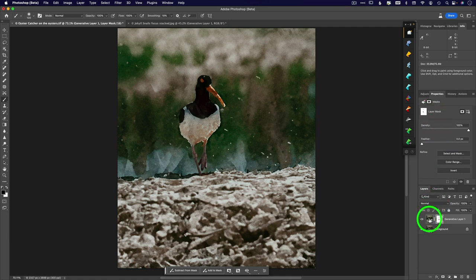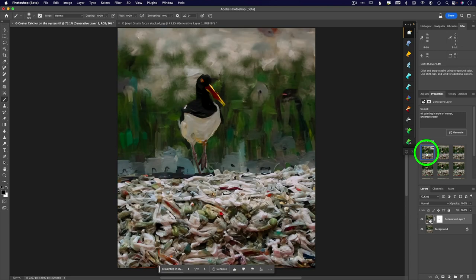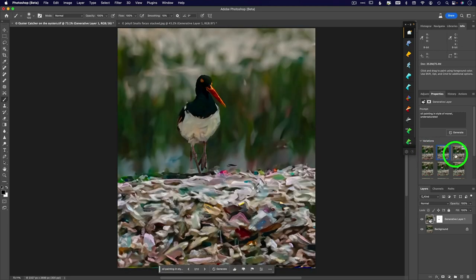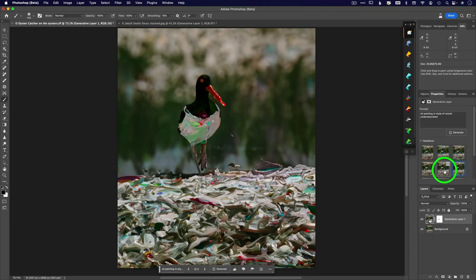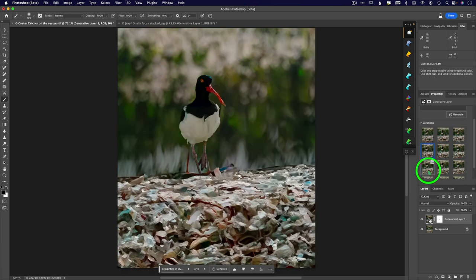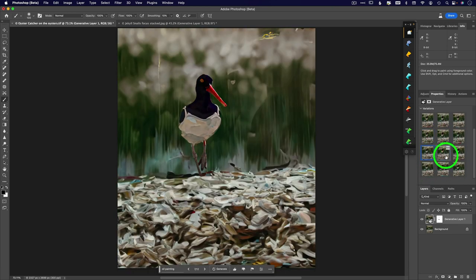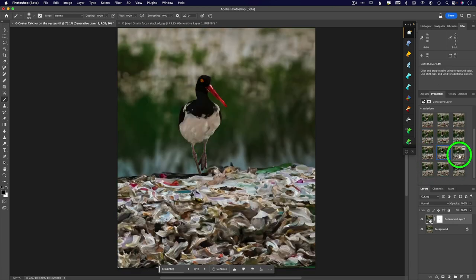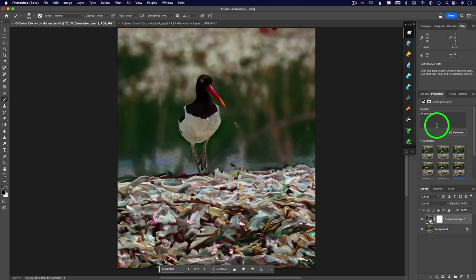And when I go through now watch his foot as I scroll through all of these different variations that I did. OK, with every single variation, his eye and his feet are completely fine because that mask is on every single one of them.